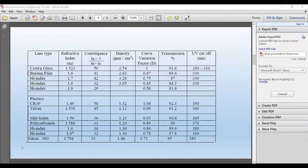1.6 is 0.86 curvature — about 14% thinner. 1.67 is 0.78 — about 22% difference. And 1.704 has a 0.71 curve — that's nearly a 30% difference in curvature and thickness. So that's what we mean by curve variation factor, which is related to refractive index. The higher the refractive index, the less the curvature needed, and the thinner the lens.